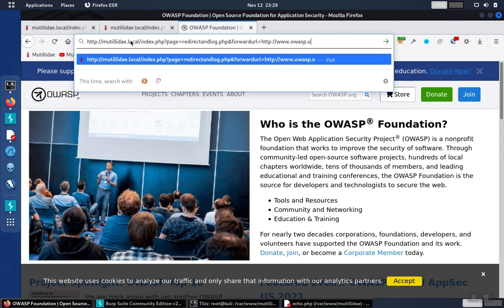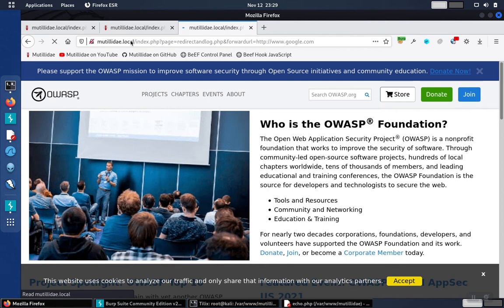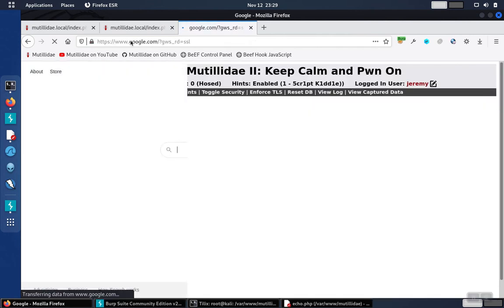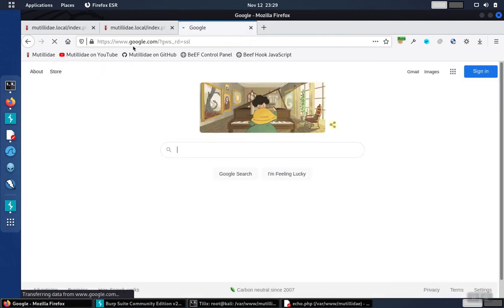So if we were to change this from OWASP.org, which was the intended site, to say google.com, we would end up at Google instead of ending up at OWASP.